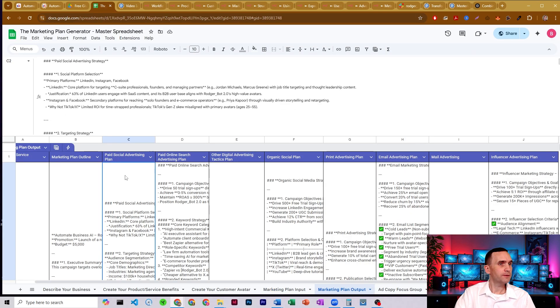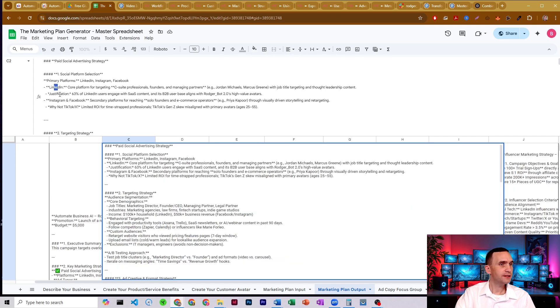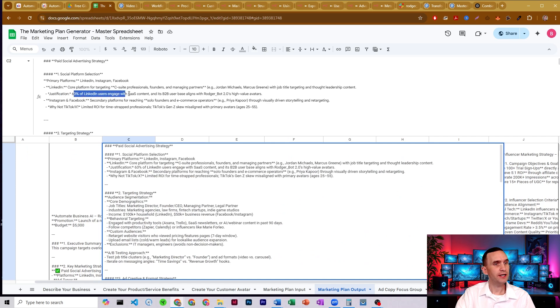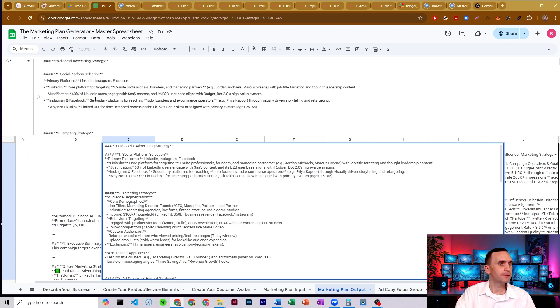So we got paid social. Our primary platforms are LinkedIn. Justification for LinkedIn because 63% of LinkedIn users engage with SAS content. There's Instagram and Facebook.